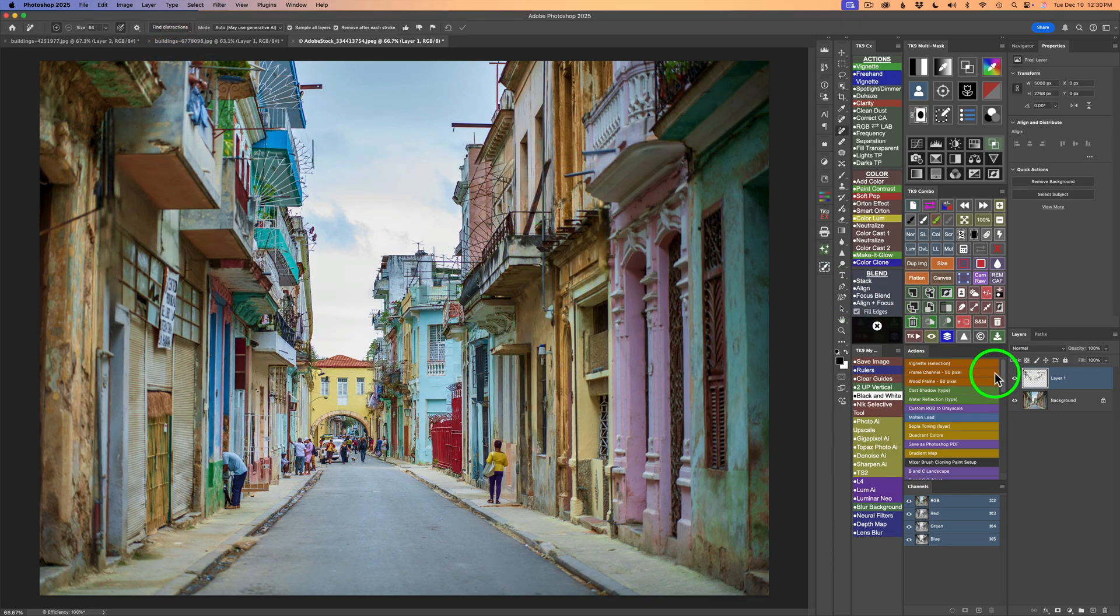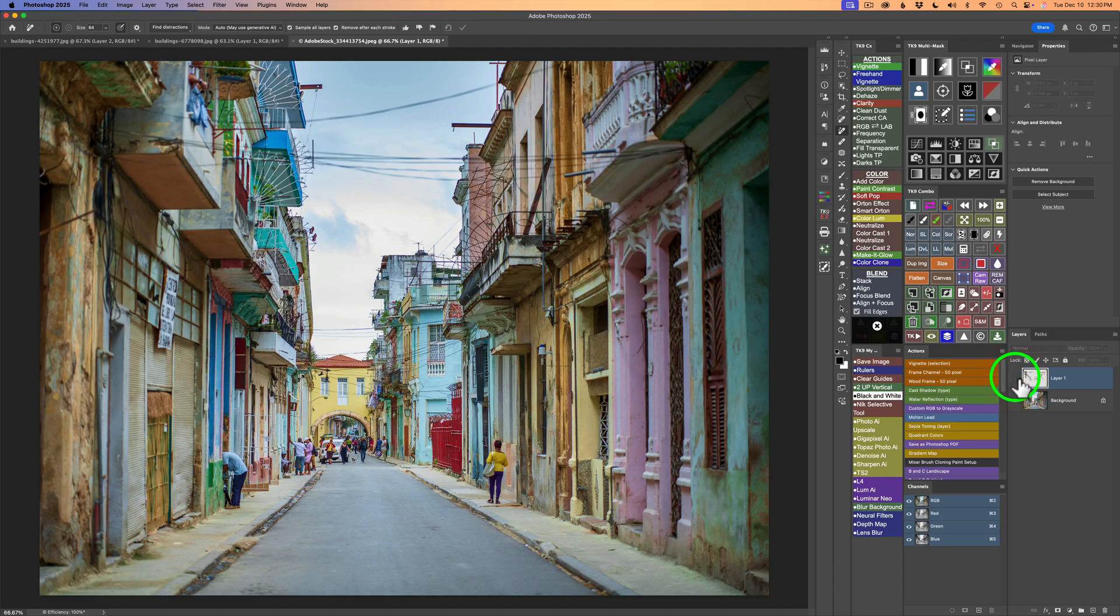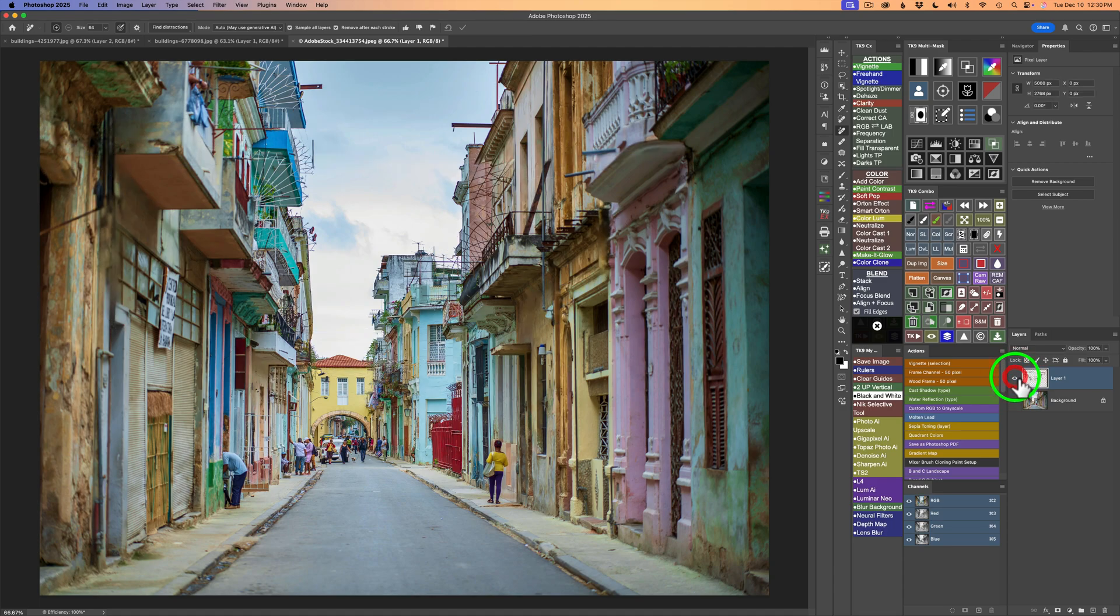And just like that, let me shut off this layer. Here's the before. And here's the after. Pretty darn impressive, in my opinion.